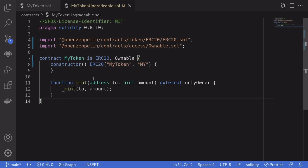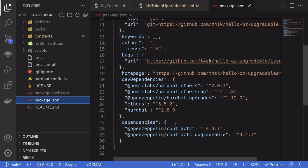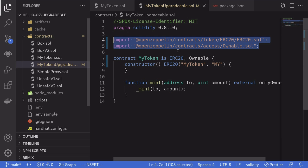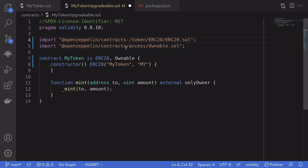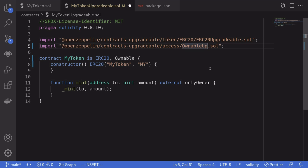Next, we'll turn this regular ERC-20 contract into an upgradable contract. The first thing we'll do is change the imports. If I open package.json, notice that I've imported OpenZeppelin contracts, which holds the regular ERC-20 contract. I also have OpenZeppelin slash contracts-upgradable, which has all the OpenZeppelin contracts converted to be upgradable. So we'll change the first import to OpenZeppelin slash contracts-upgradable, and the contract we're importing is ERC-20-upgradable. We'll do the same for the ownable contract: OpenZeppelin slash contracts-upgradable access ownable-upgradable. So now we're importing ERC-20-upgradable and ownable-upgradable.